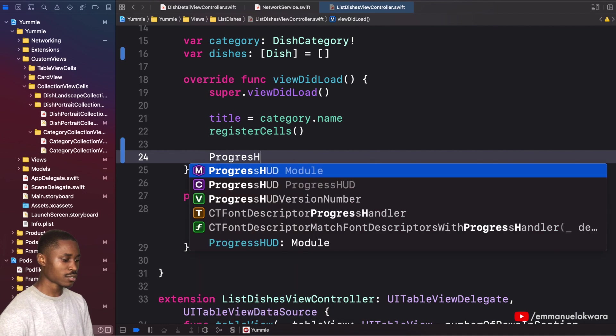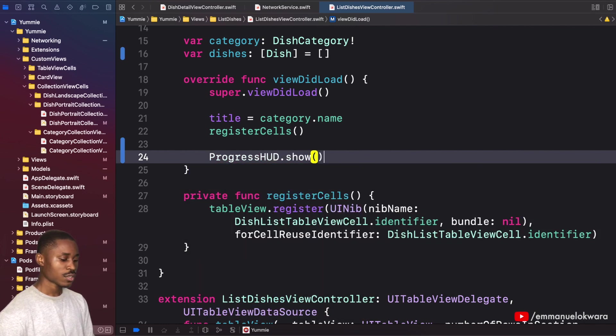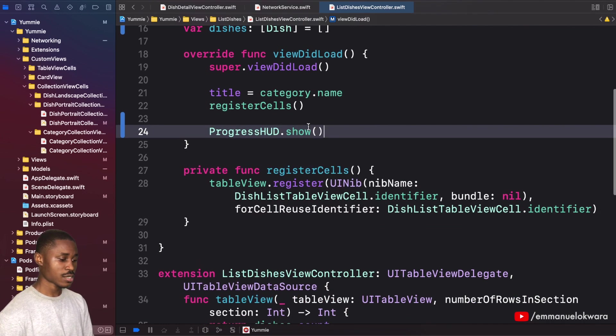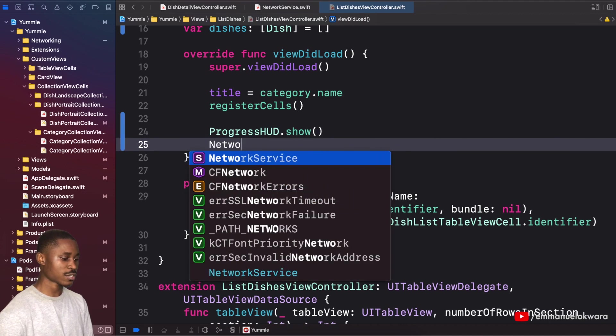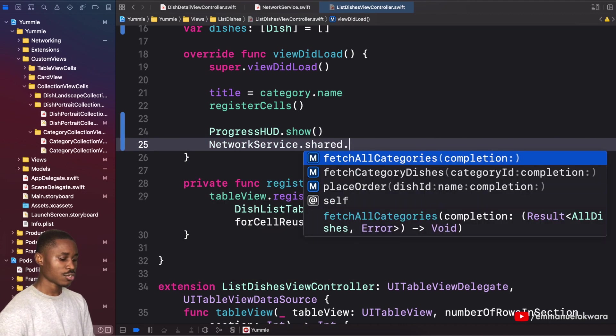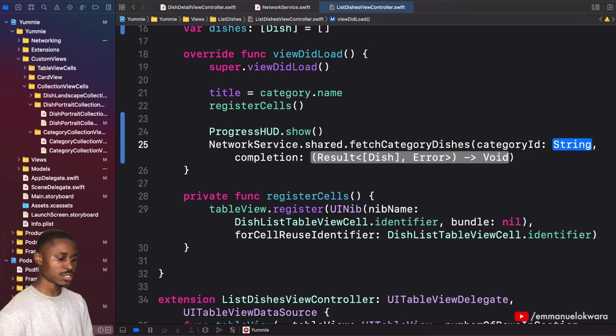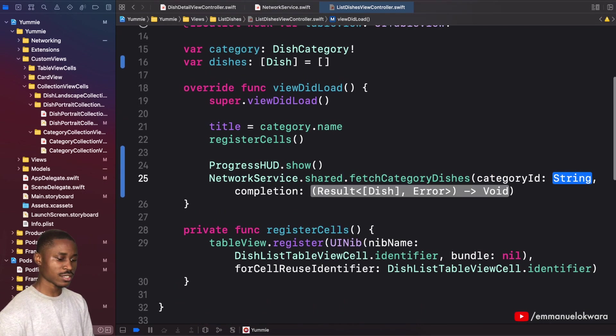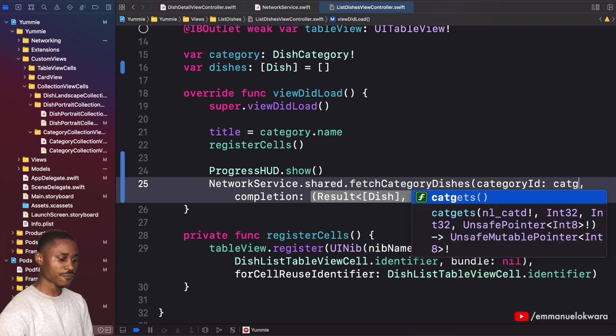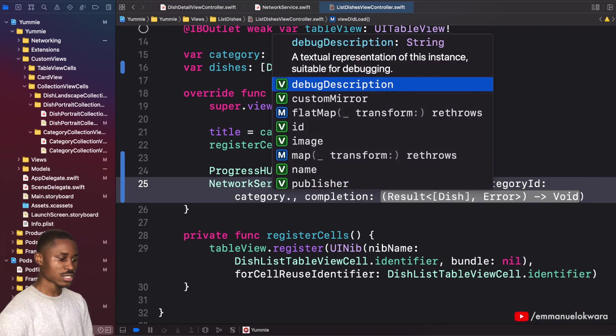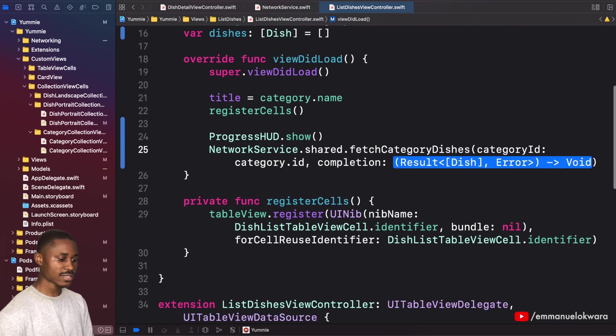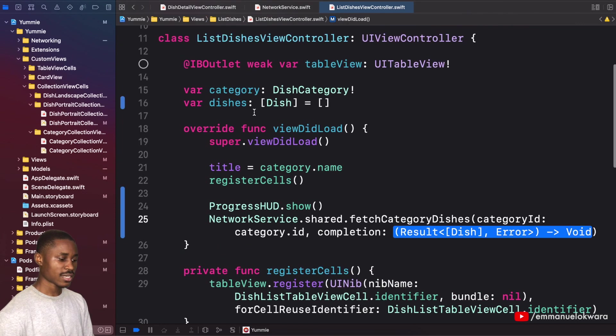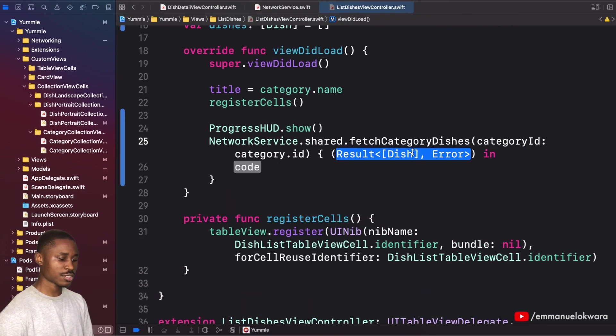Progress HUD dot show. After that we want to use our network service dot shared dot fetch category dishes. This is going to take the category ID, which we can get from category dot ID, then the completion.